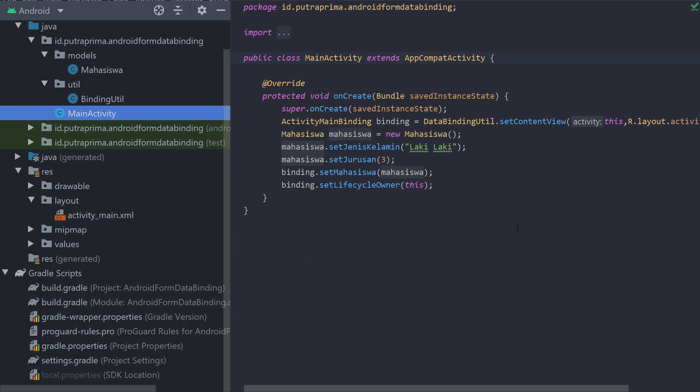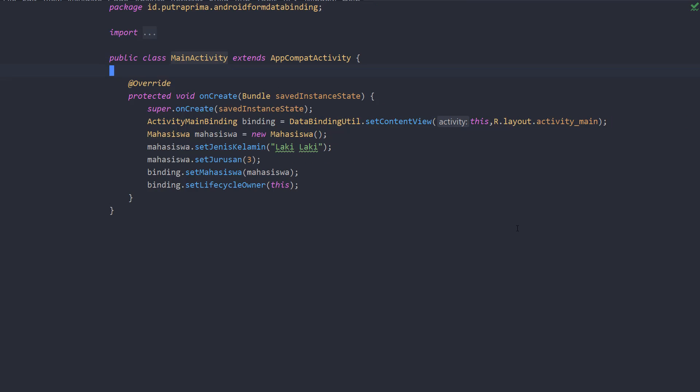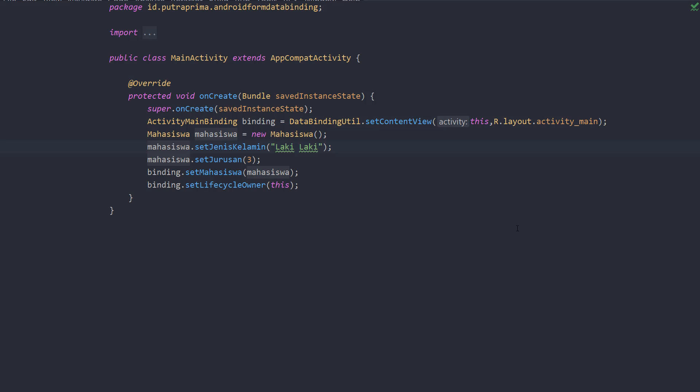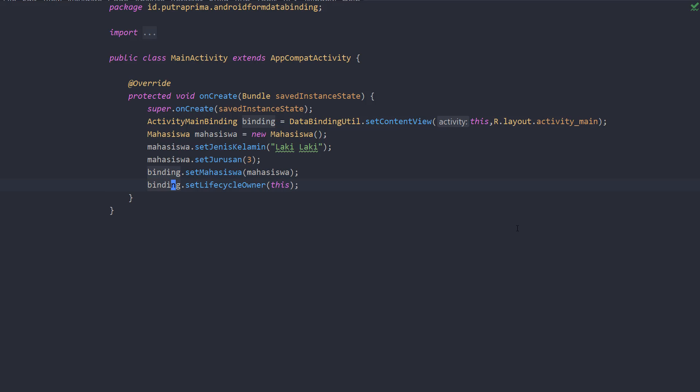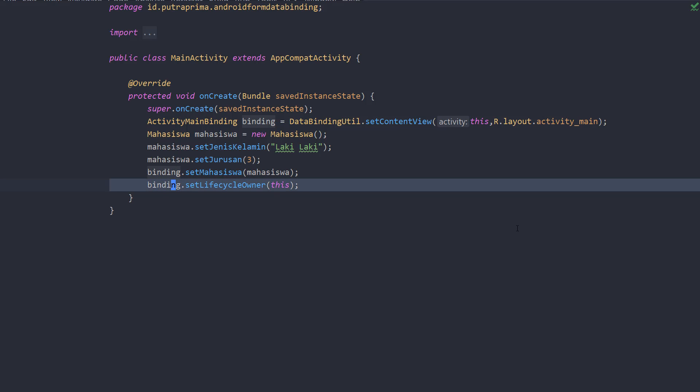And then on the main activity, I create a new mahasiswa object, and then I set the jenis kelamin, set the jurusan, and set mahasiswa using variables using binding. And I also add binding.lifecycleowner. So why I add this line is to make the binding know who owns this lifecycle. That's it. You will have to add this on every binding. I forgot to add this on the previous source code.